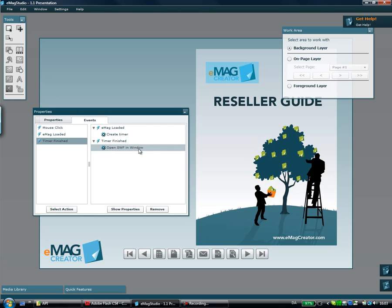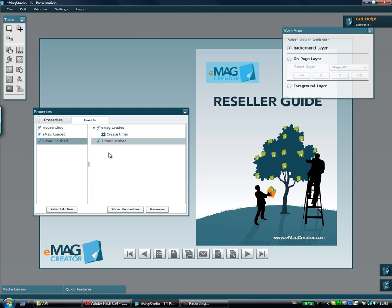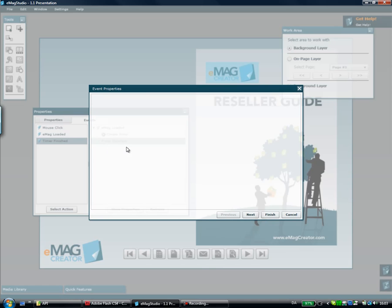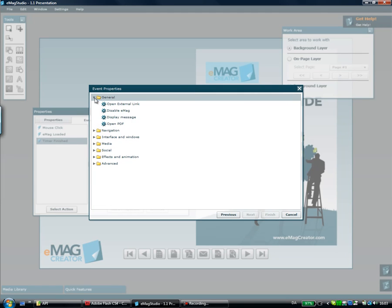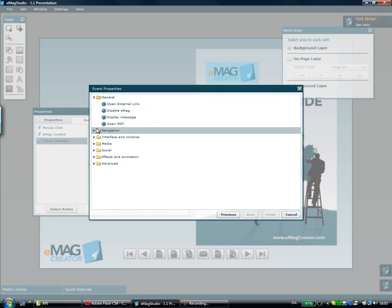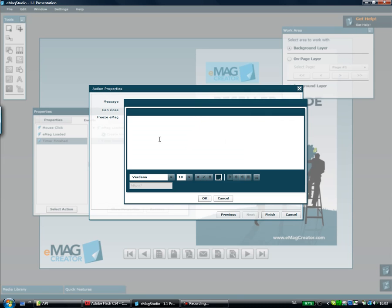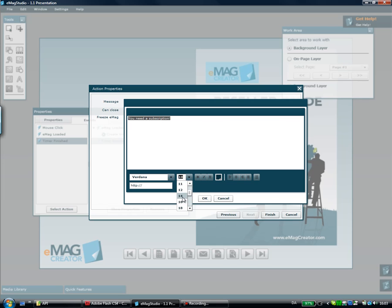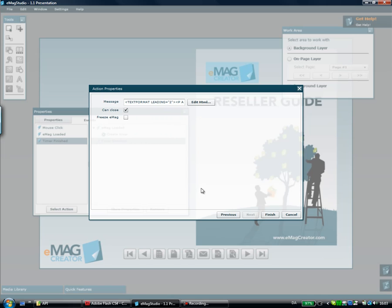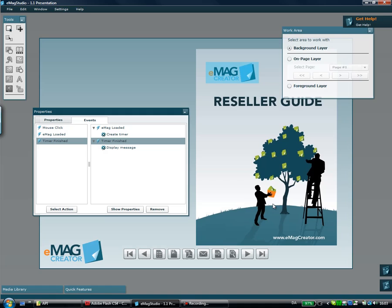I can show you another funny example here. If I remove the Open Shockwave Flash action and say Timer Finished Notify, maybe this was a subscription I wanted to manage. I could say Display Message and edit the HTML saying You Need a Subscription. The interesting thing here is I could then go and actually disable the eMag so people wouldn't be able to read any further. I'll disable the Can Close here and say Freeze eMag.